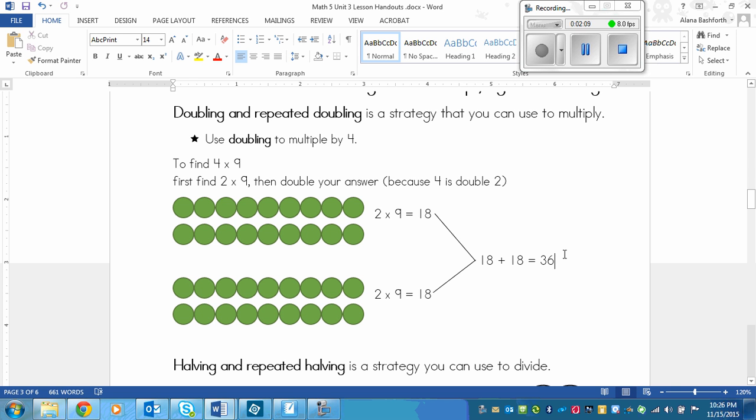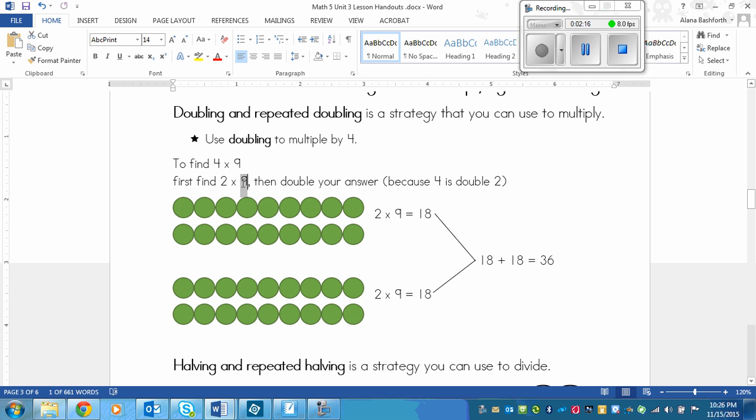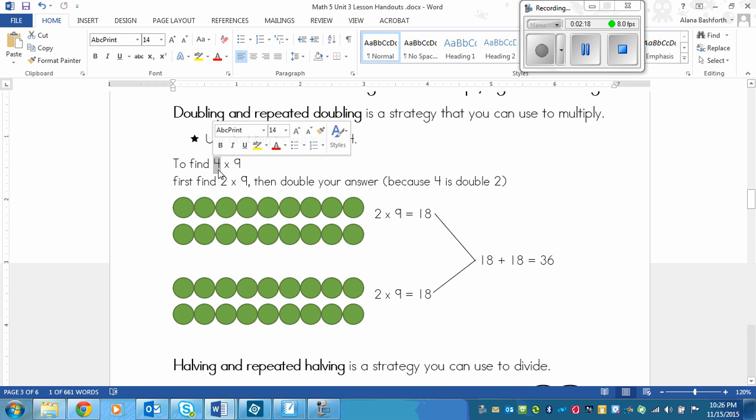And that would give my answer of 72. So with doubling, you usually start out with 2 times the other number. As long as this is a 4 or an 8, it works really well.